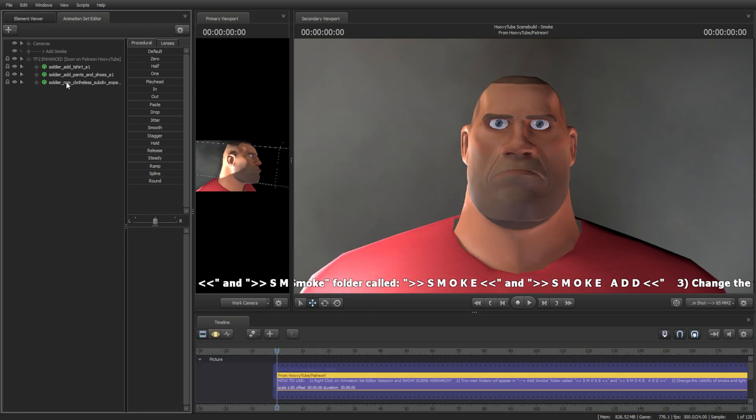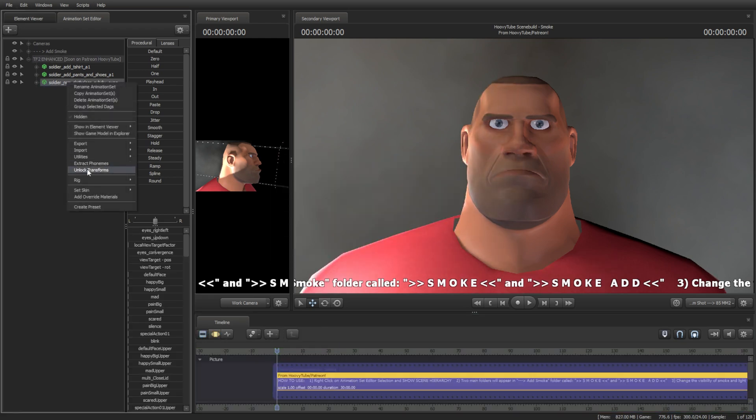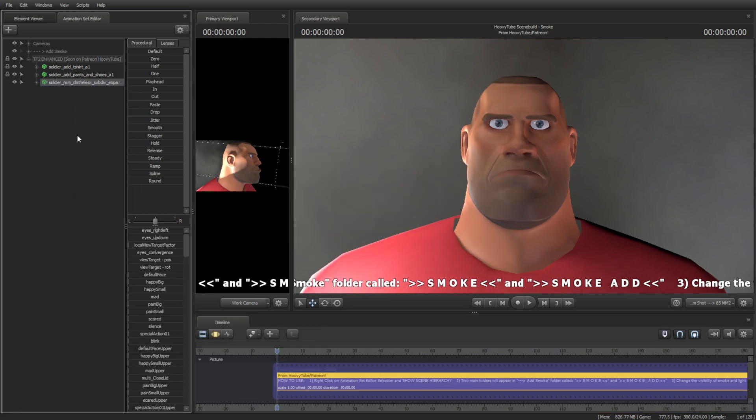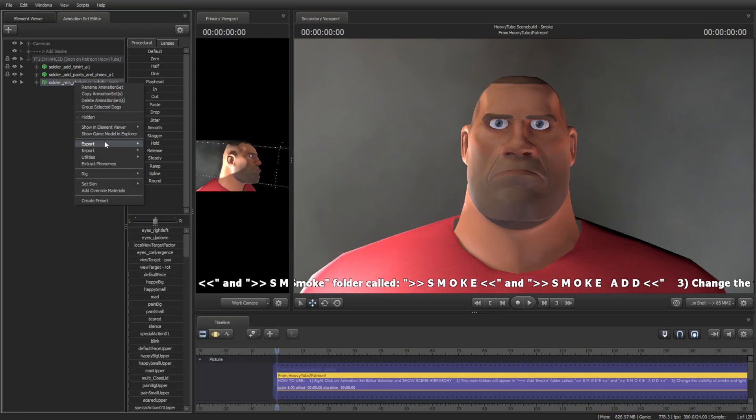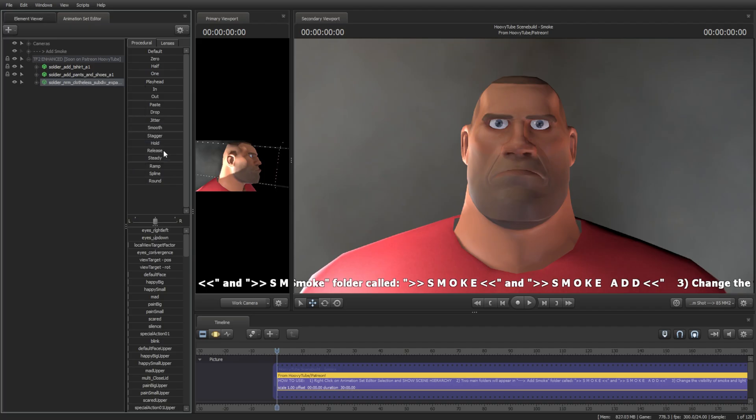Now, let's export the animation. I recommend putting it in usermart/animations.